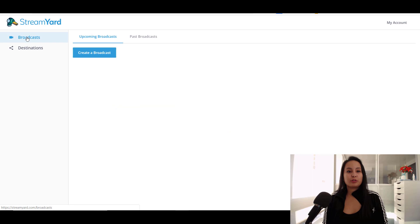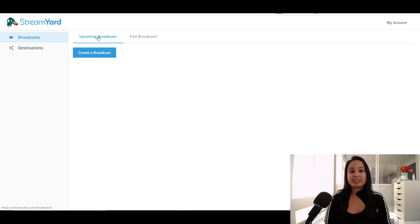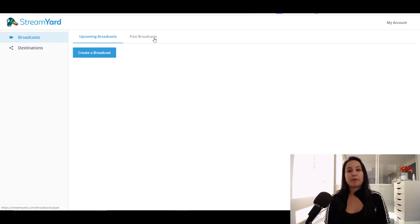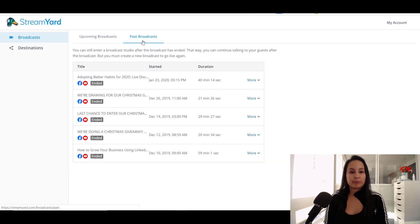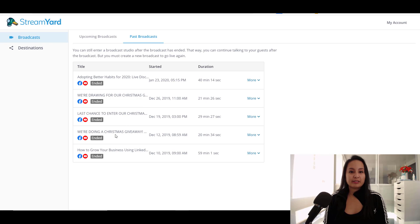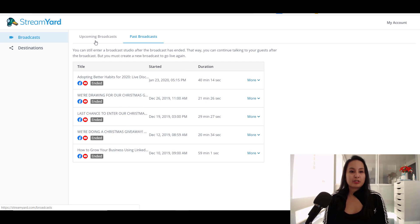So when you go over to broadcast, you can schedule upcoming broadcasts and your past broadcasts will show up here. So these are our past broadcasts.